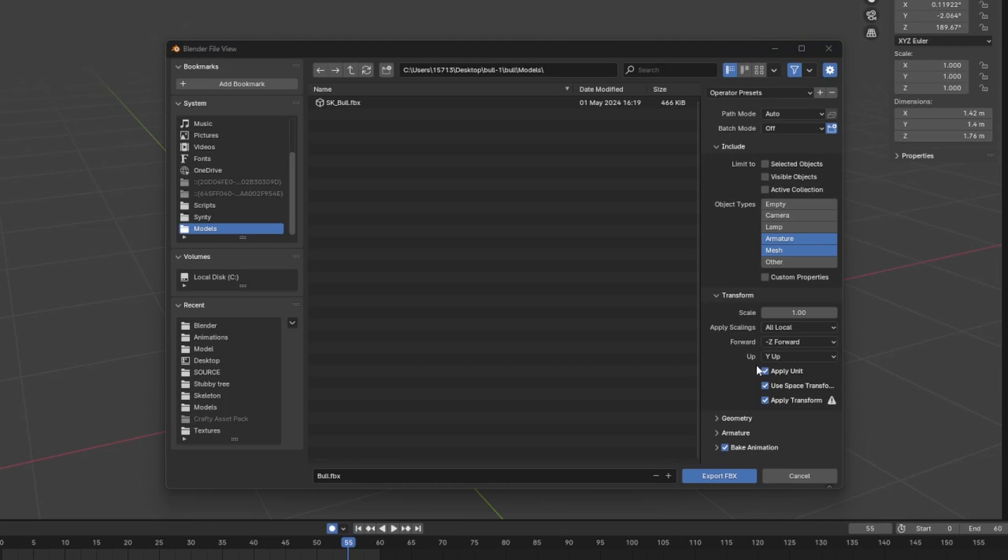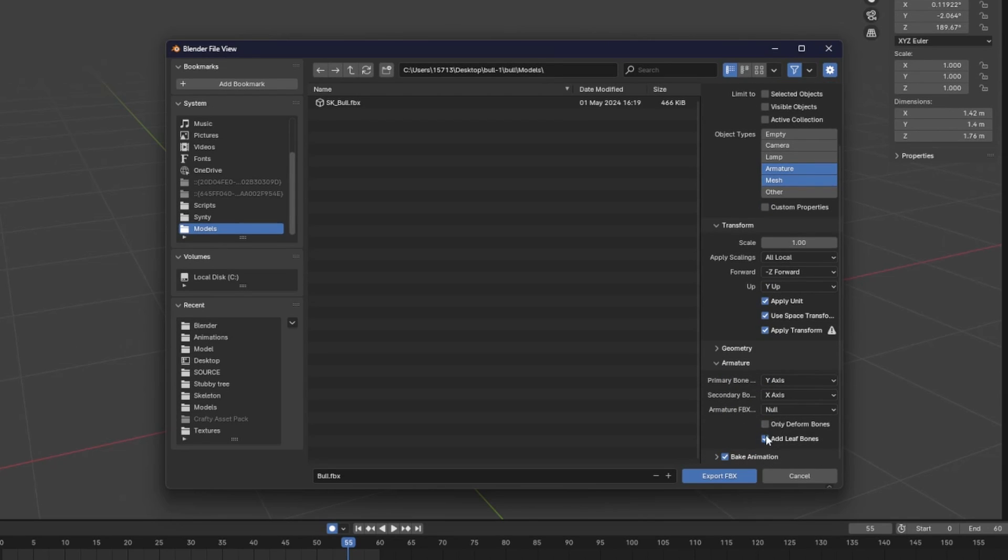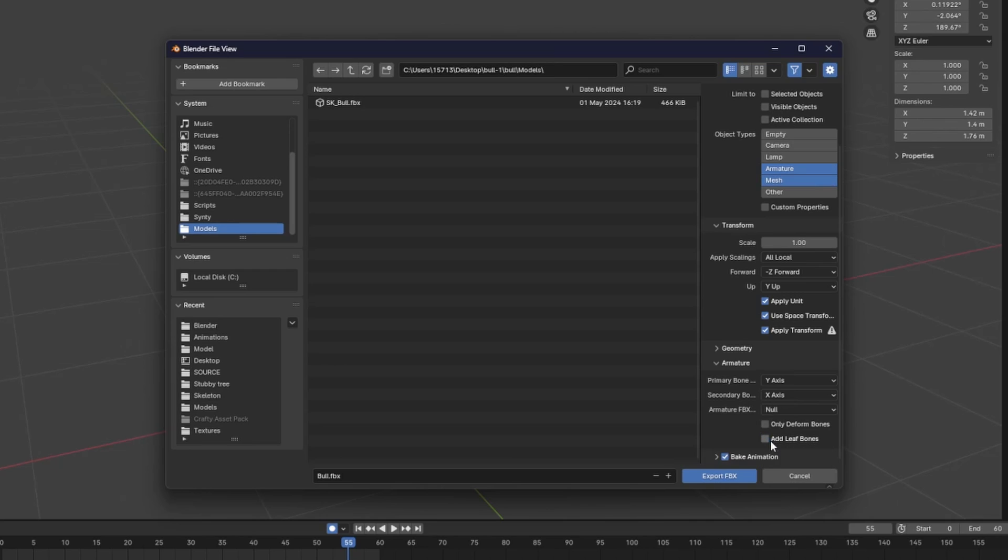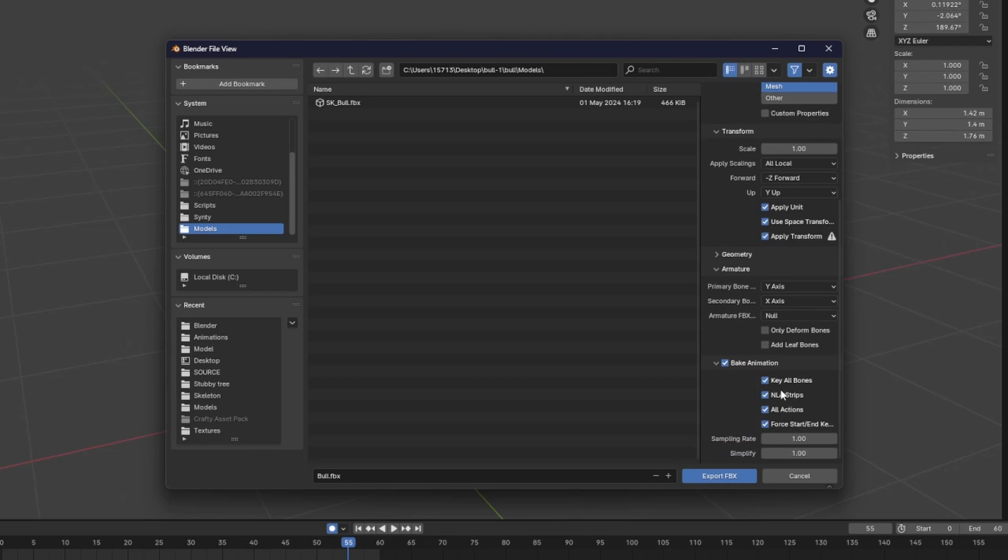And for the up, I'm going to make sure Y up is selected. And then under the transform tab, I'm going to open the armature tab. For the add leaf bones, I'm going to uncheck it. And then I'm going to make sure the bake animation is on and the NLA strips is on along with the all actions and everything else. And now I'm just going to export this to whatever location I desire.